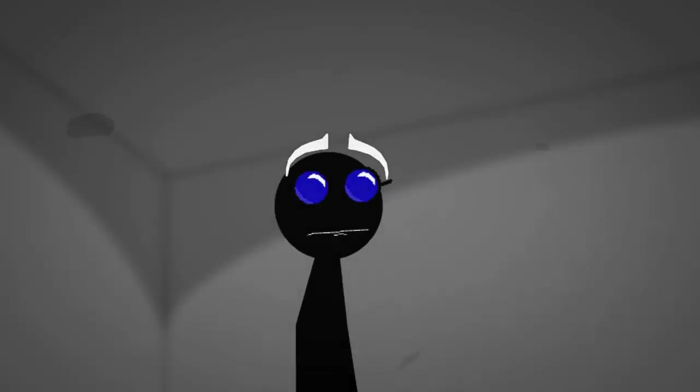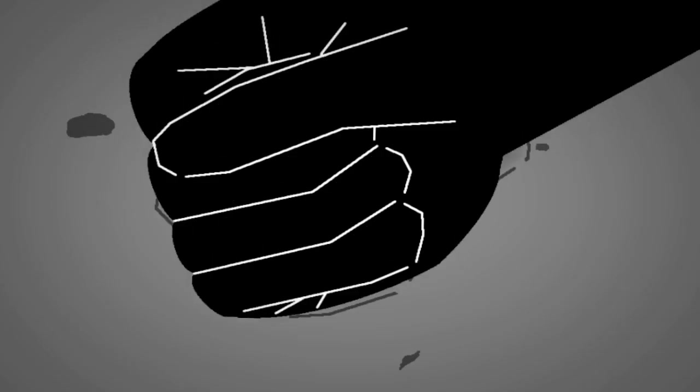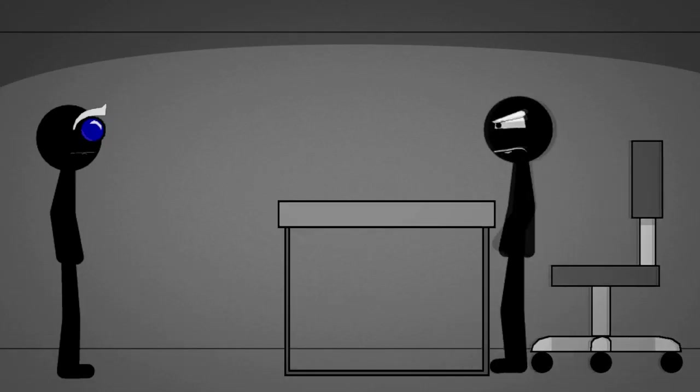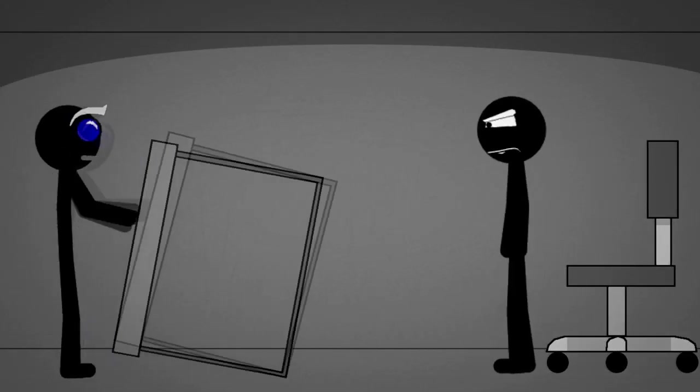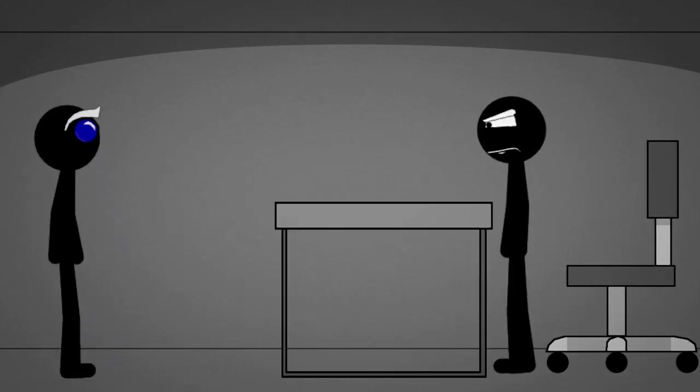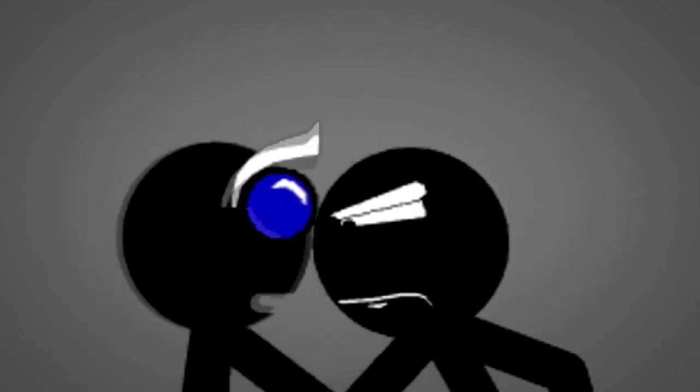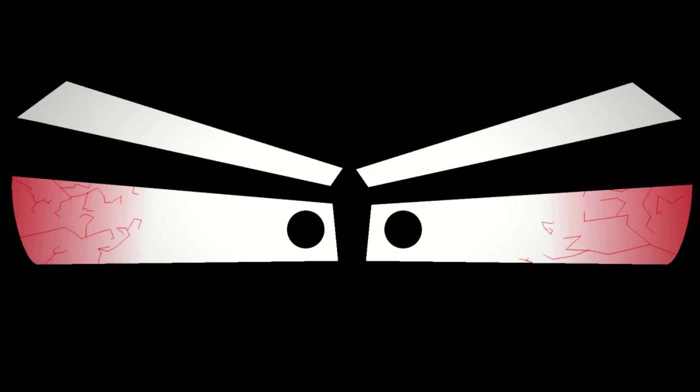He escaped sir. How the hell did he escape?